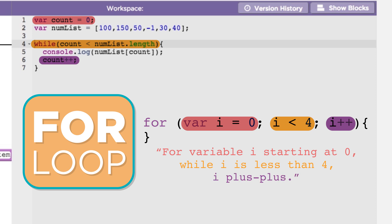You can think of i as shorthand for index, and i++ is shorthand for increase the current value of i by 1. The value of i will come in handy when we use it to access each item of the list, just like we use the counter variable in the while loop. Note that i is just a convention and you can name it anything you want.